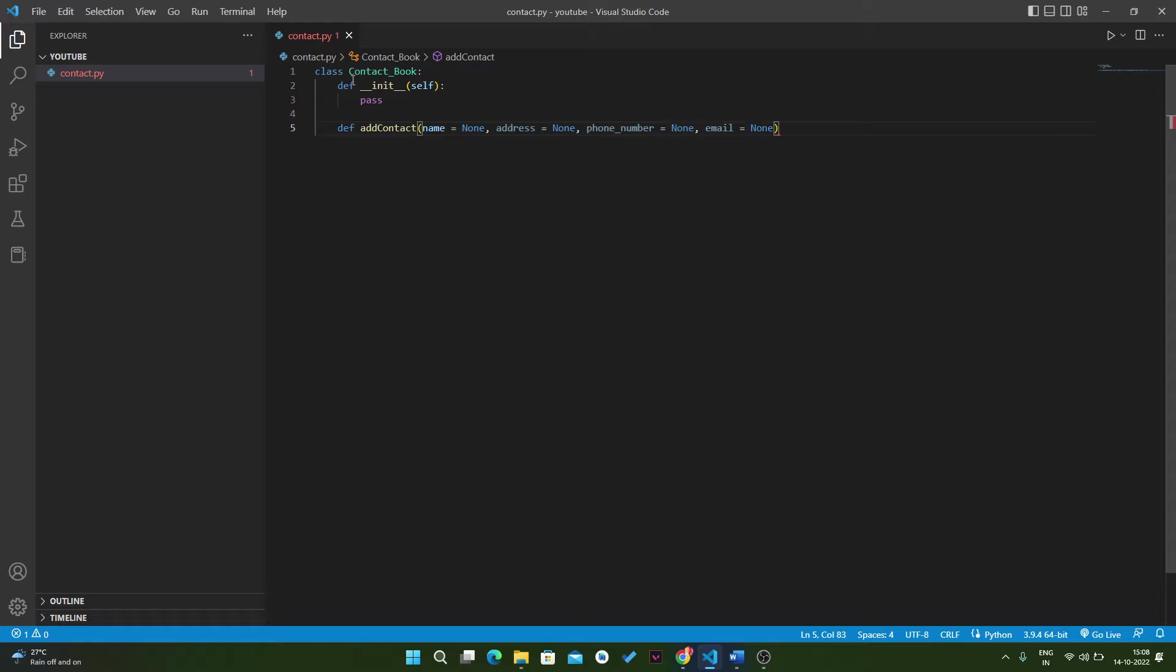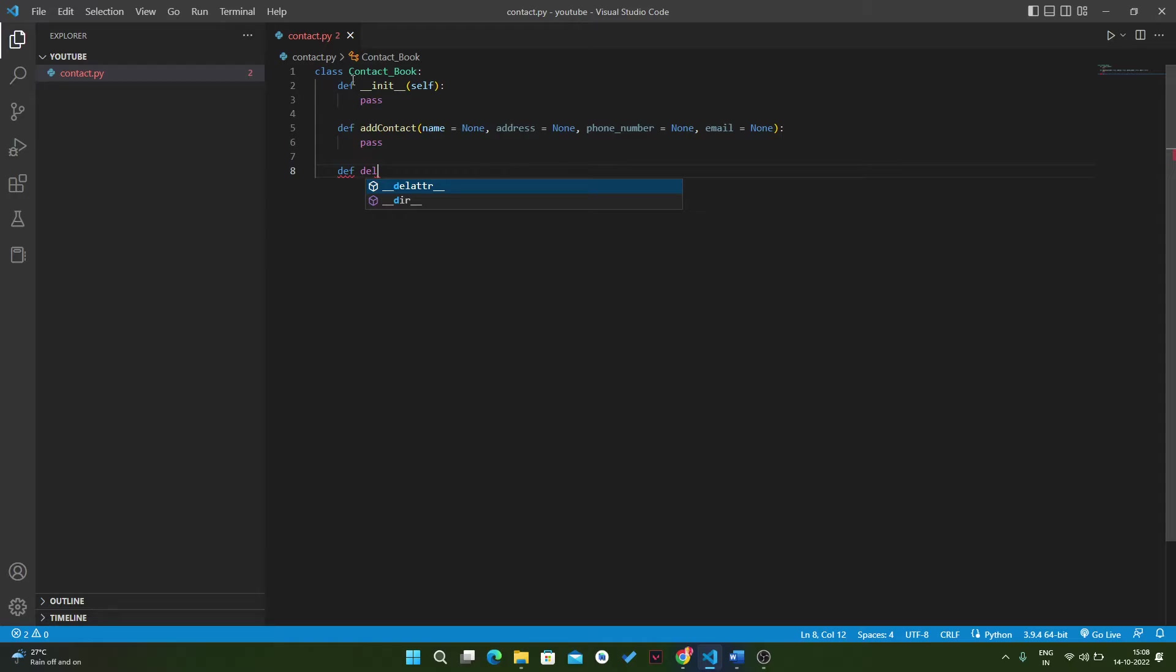Now just write simply pass. Then we have our second function, delete_contact. We just have to pass the phone number, so copy this parameter and put it here.